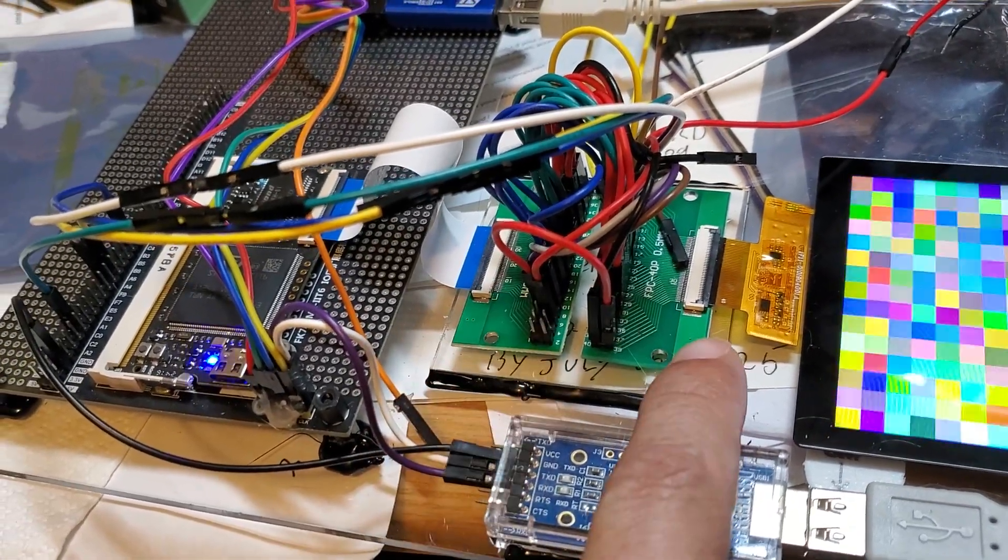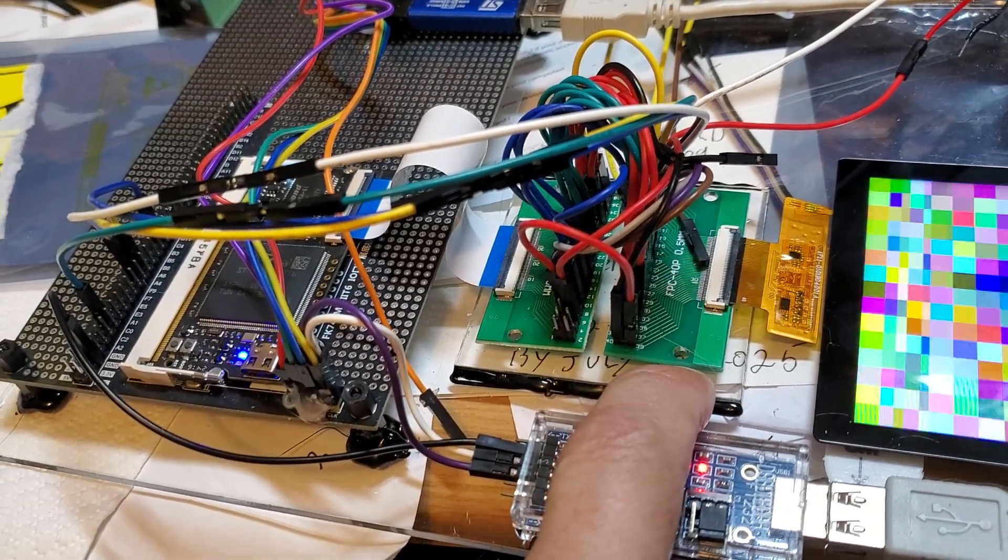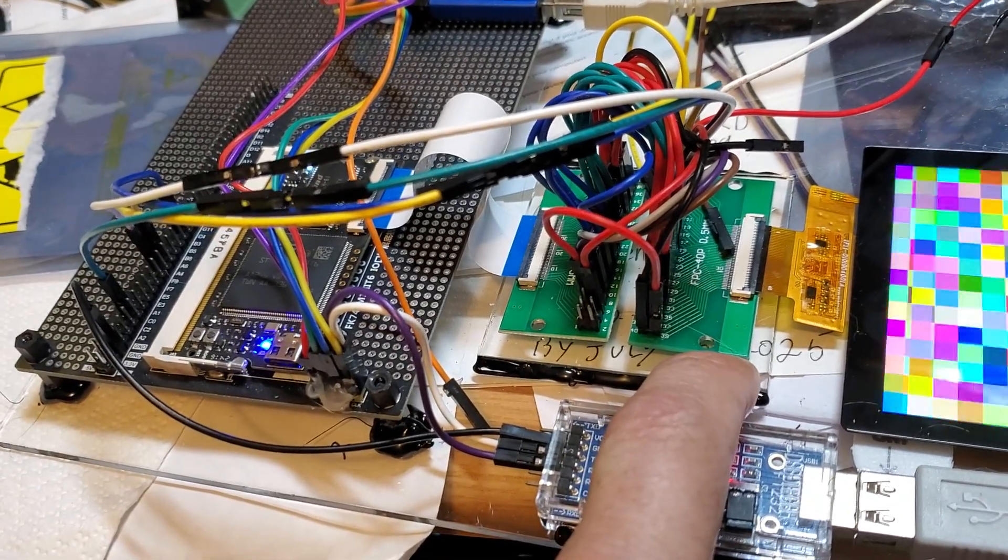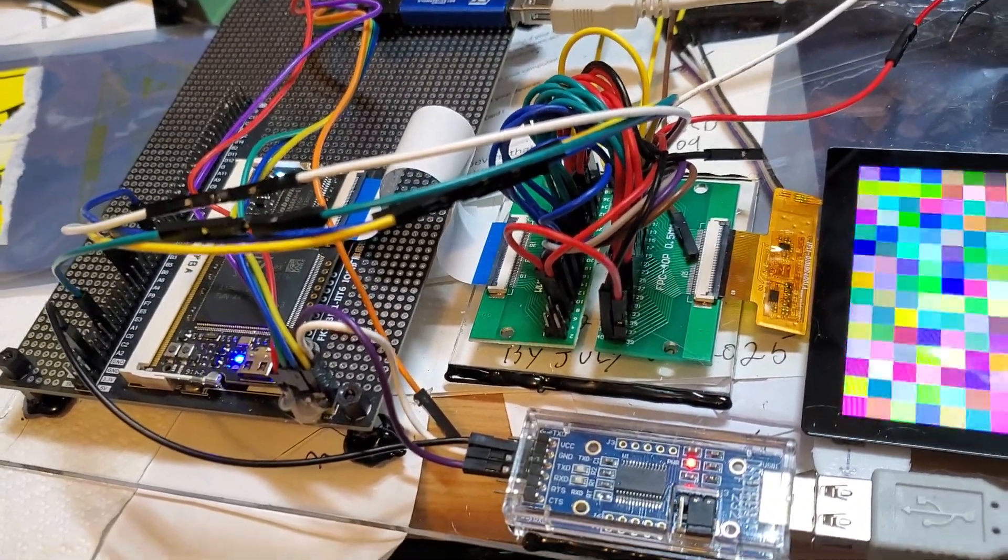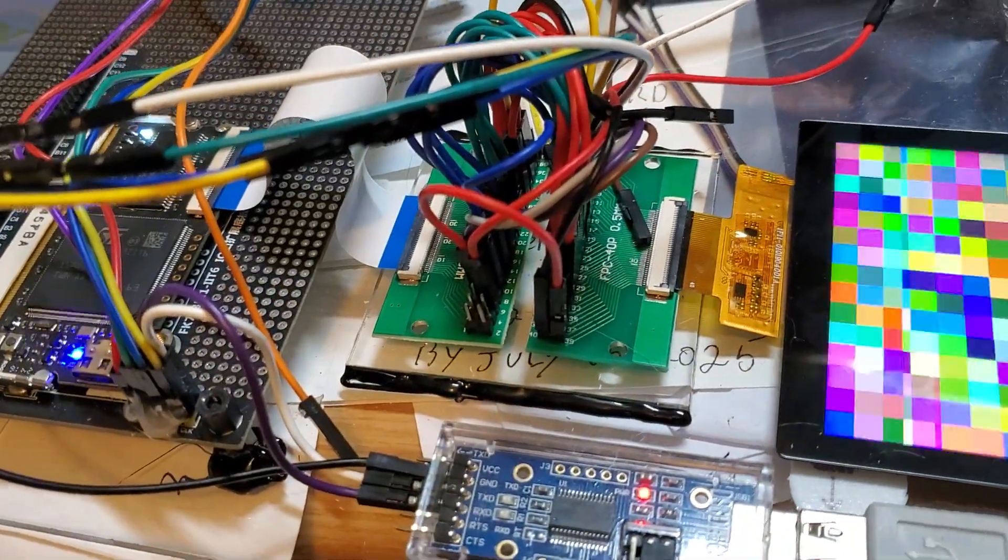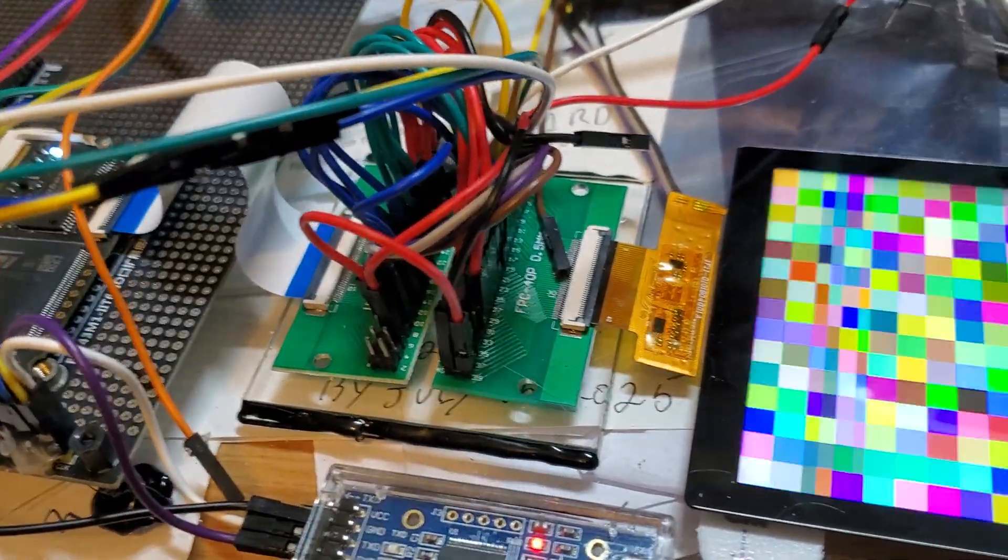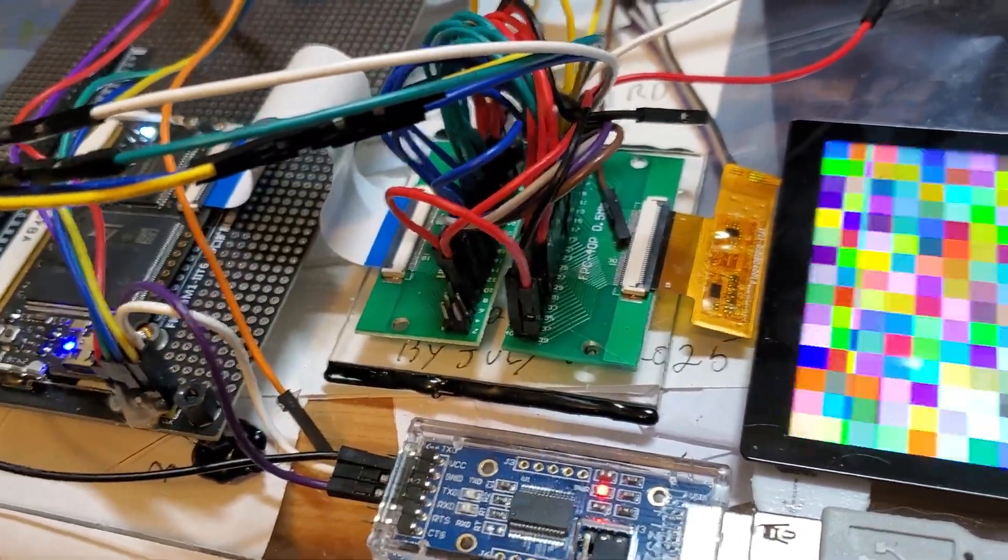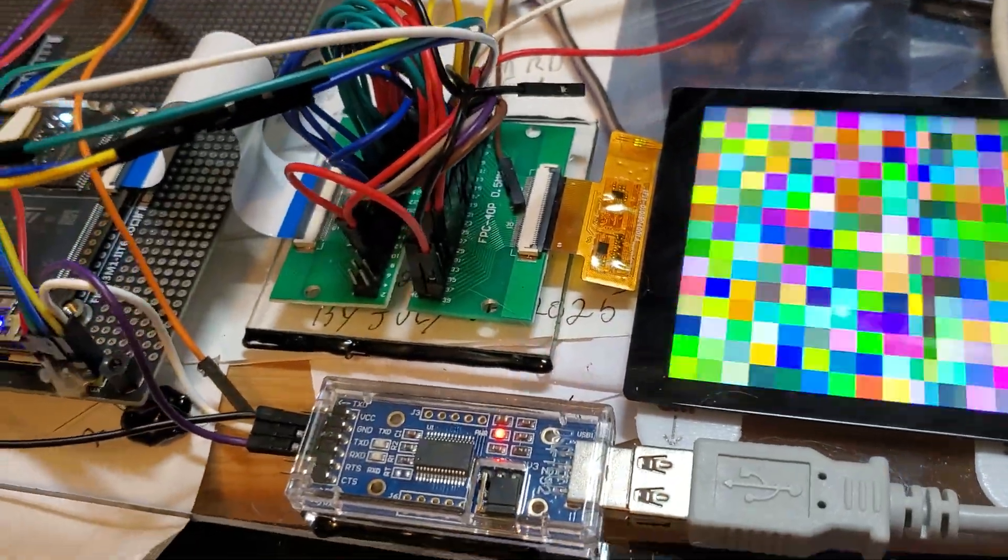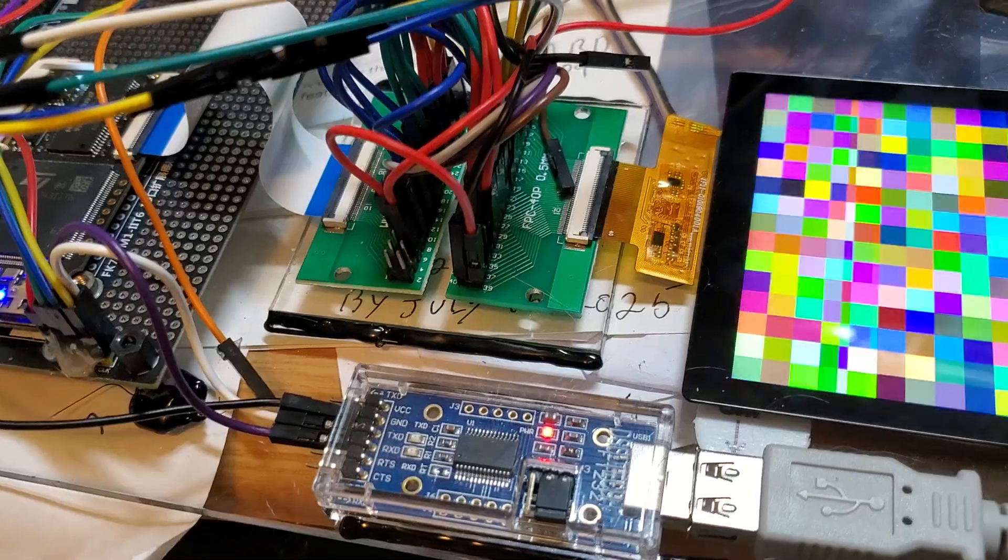When you do that, you incur the time and expense of making a PCB, and if you get one connection wrong, the thing will not work. So this allows me to sort out all the nuances of exactly how to interface the hardware and software to the display.